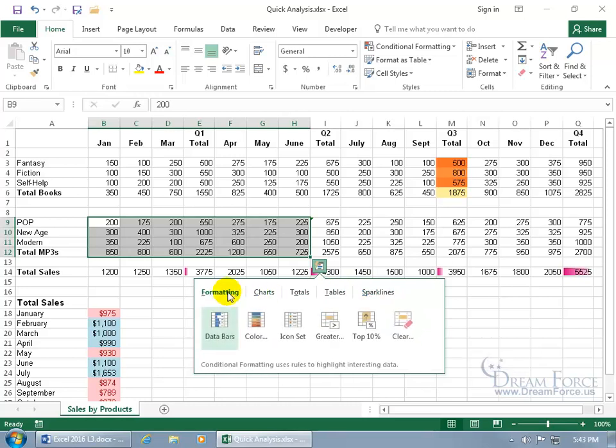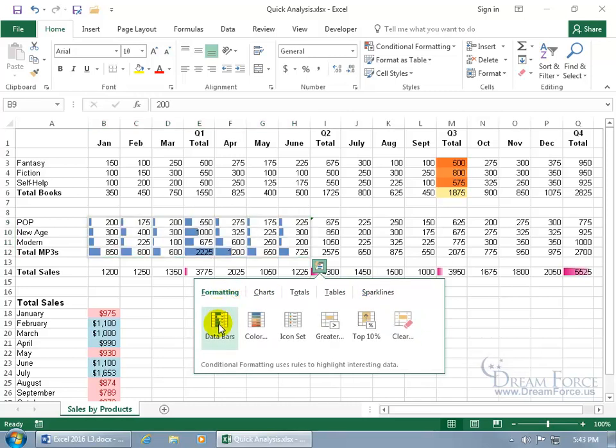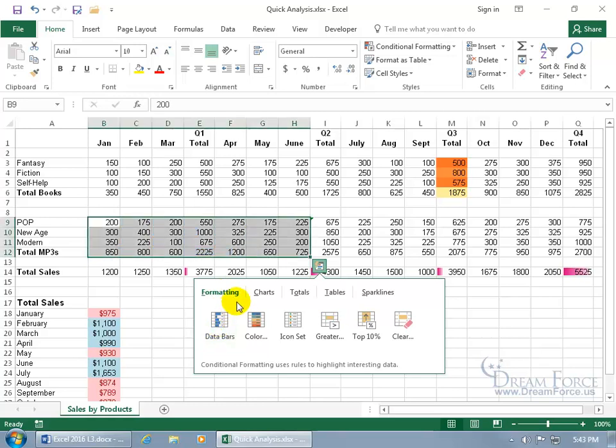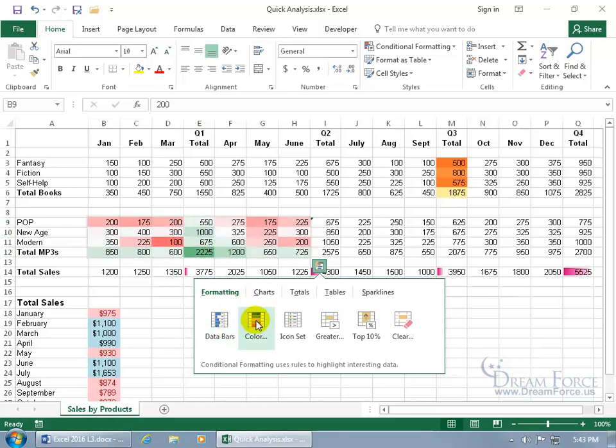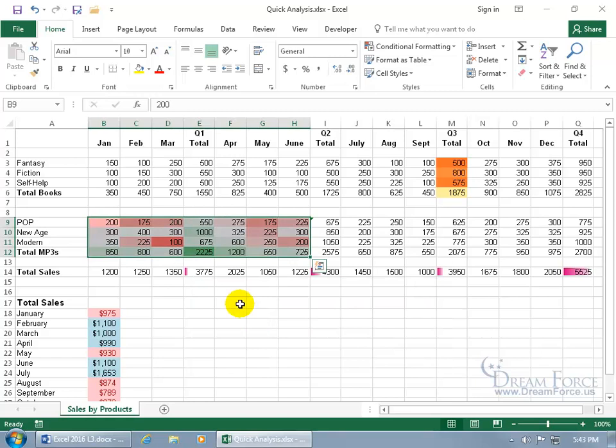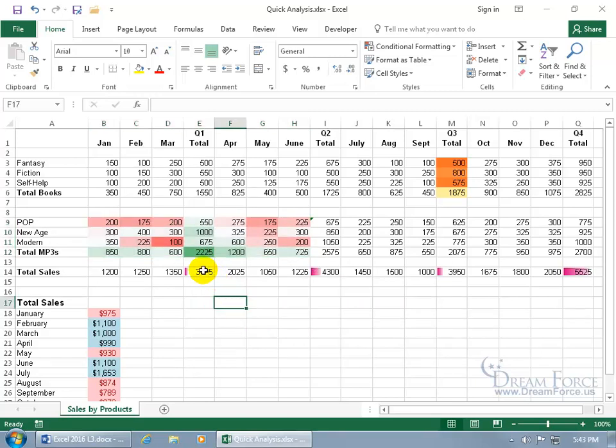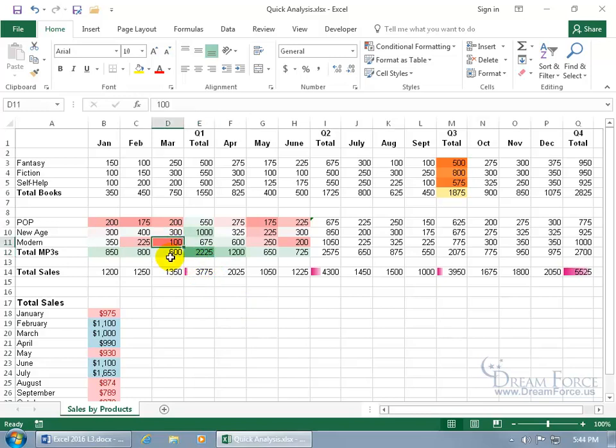Let's go ahead and go back to conditional formatting and hover over data bars. You can see a preview of it that when you hover off of it, it disappears. Let's choose color, click on it, click off, and you can quickly analyze it by looking at the darkest green as the largest number and the darkest red as the lowest or smallest number.